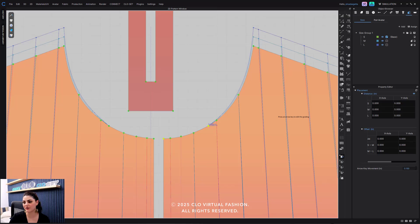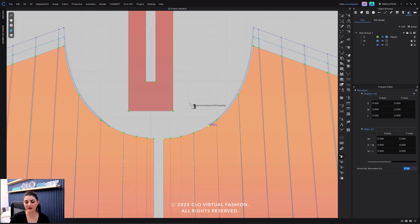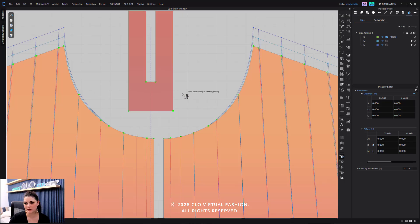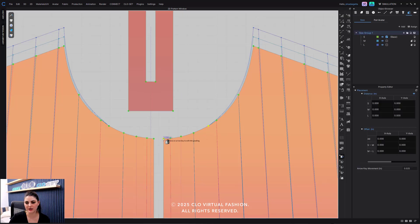You can also use your arrow key movements. You might ask, how are you adding grading? I'm using my arrow keys on my keyboard to increase and decrease. Over here in your arrow key movement, I can set something like 0.05, hit enter, and that's how I control exactly how much I'm going up and down.